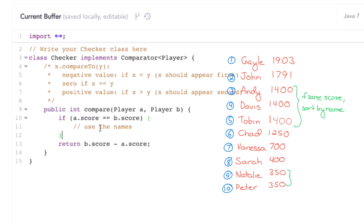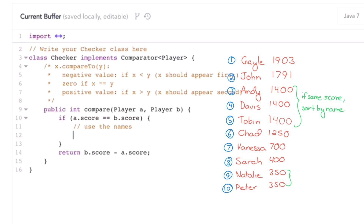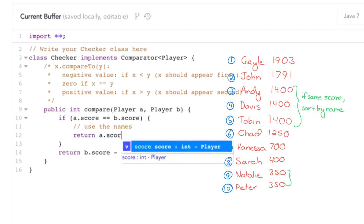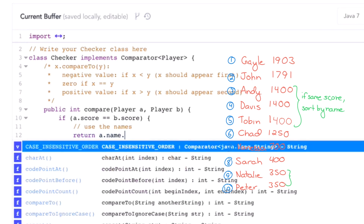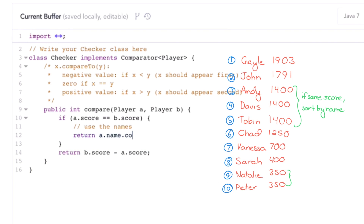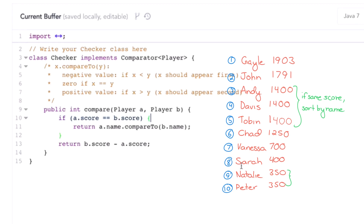Now let's talk about falling back on the names. A really simple way of doing this is to actually just fall back on the names — use the string comparison. So return a.name.compareTo(b.name). And that's as simple as it is. If you look at how different compare methods are written, you'll see this subtraction logic a lot.